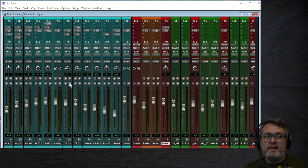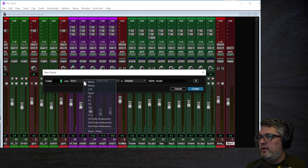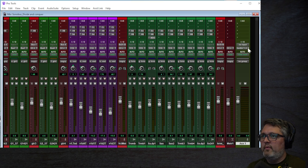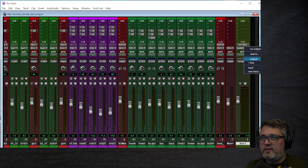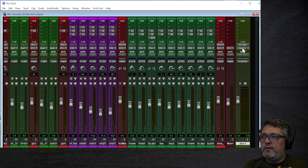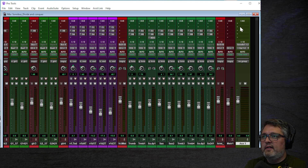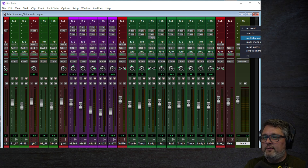After you have the I/O set up, the next thing you need to do is create a new channel for the Sonobus plugin. Go to Track > New, choose 7.1.2 to get those 10 channels of input, and make it an Aux Input. Before adding the plugin, I'm going to change the output to just 1 and 2 — I'll be summing it all to stereo for monitoring. For the input, choose the new bus we created, then add the Sonobus plugin. Make sure you use the multi-channel plugin — if you use the multiple mono version, it's just stereo input, so you don't want that.